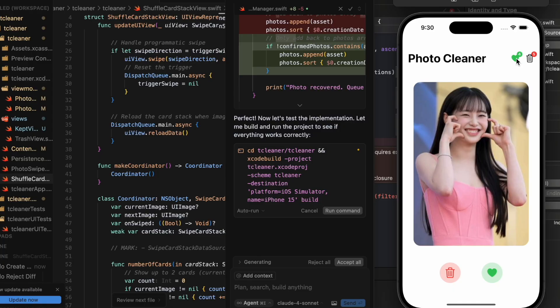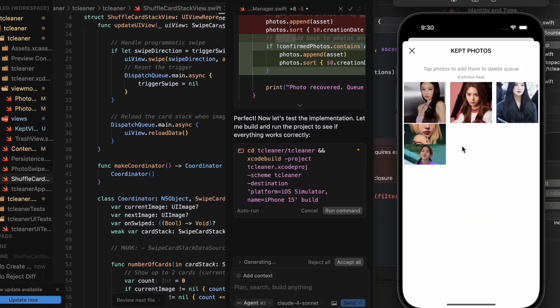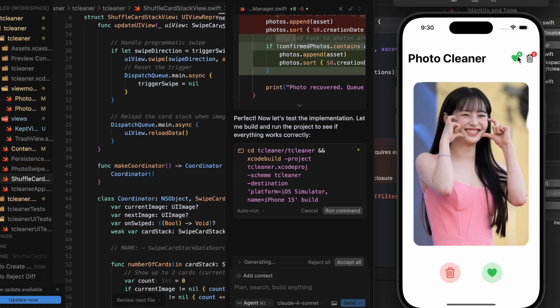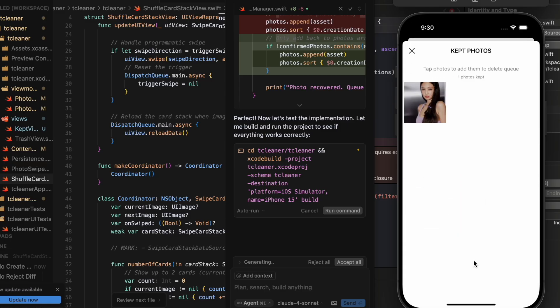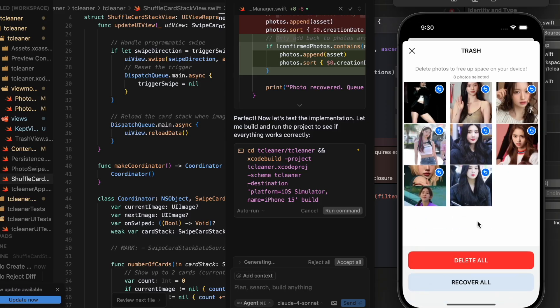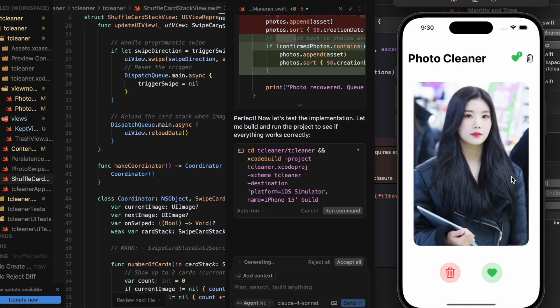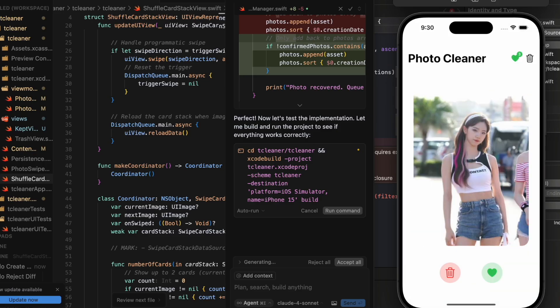When I did some market analysis, I downloaded a few apps. They're okay in terms of functionality, but all of them either show you ads or have some kind of subscription for a simple photo cleaning app. My own take on this includes a concept of 'kept photos' — photos you decided to keep. You can confirm them so they never show up in your queue again, but you can also select them and add them to the delete queue, then delete all or recover all, which re-adds them to the queue.